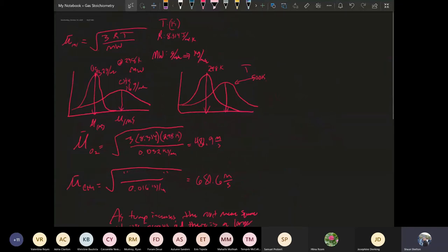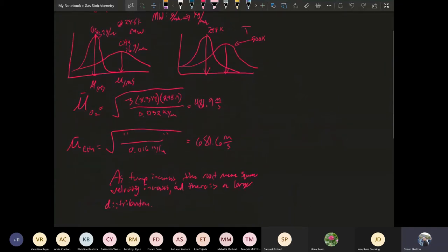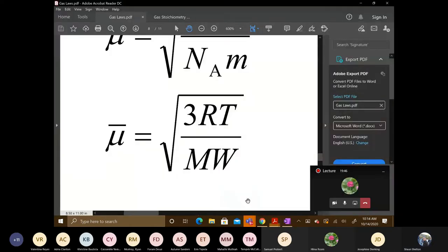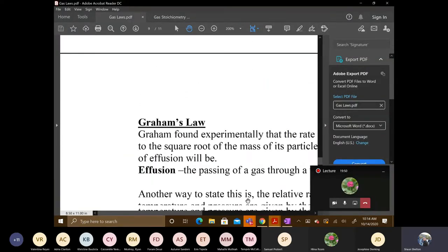That gets us into the next law, which is Graham's Law. Graham's Law refers to the passing of a gas through a tiny orifice. Let me go back to the guide handout so we can look at the definition of Graham's Law.